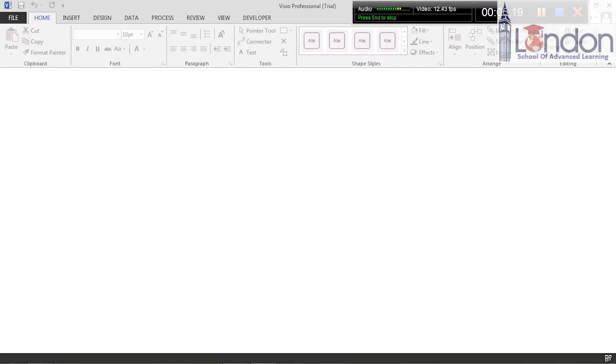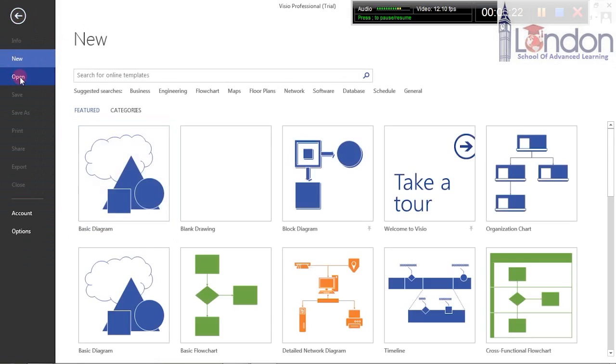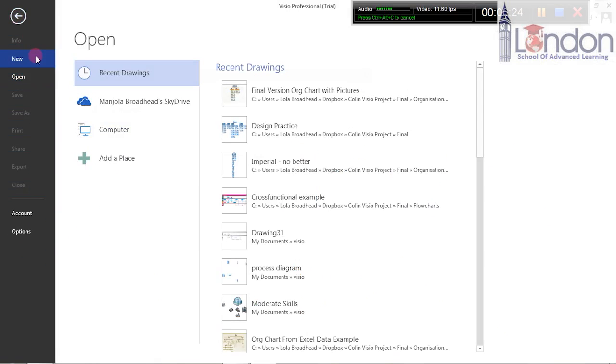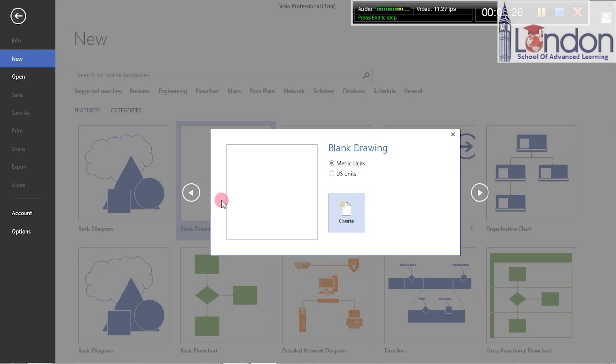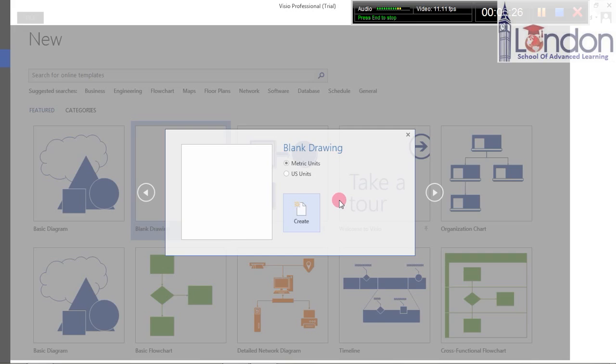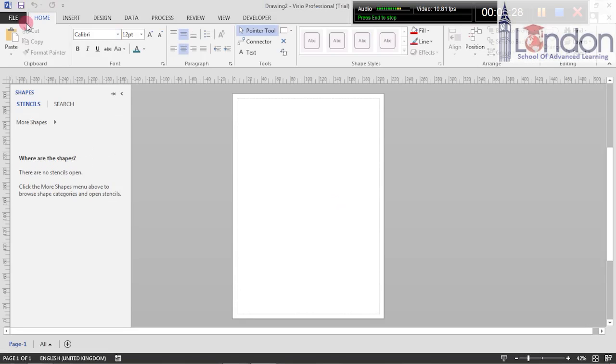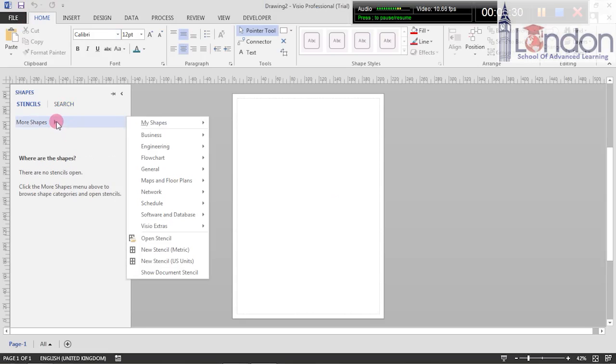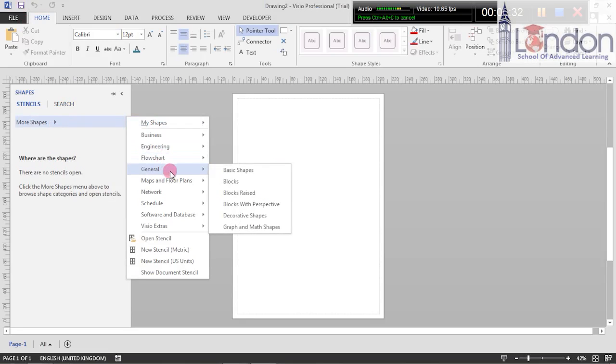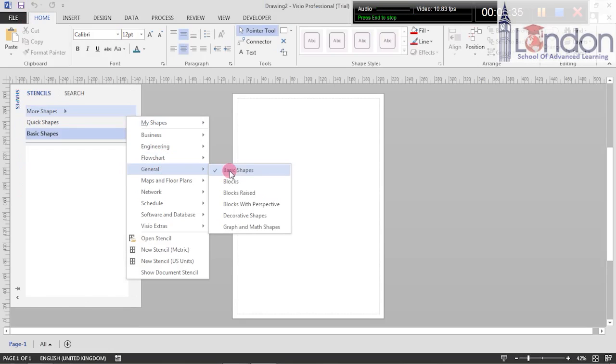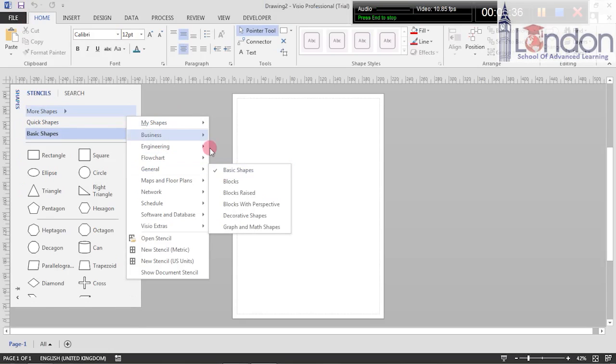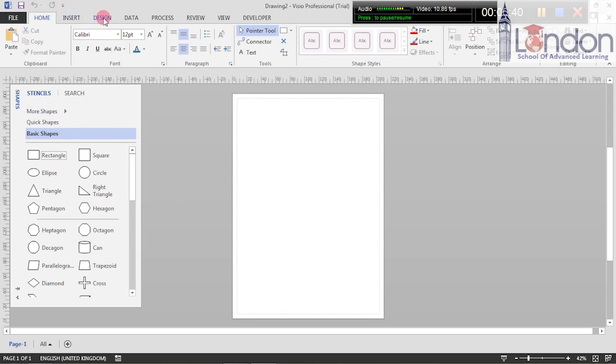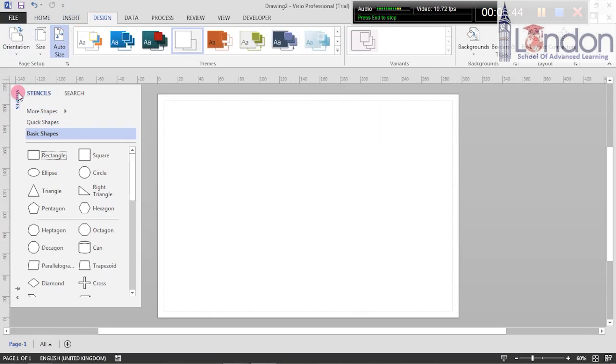First thing we're going to start with is you need a new drawing. Click on blank drawing metric and create. Then I'm going to search for some shapes and I want general, so I want basic shapes. The next thing I'm going to do is change the orientation of the page. I'm going to make it into landscape.